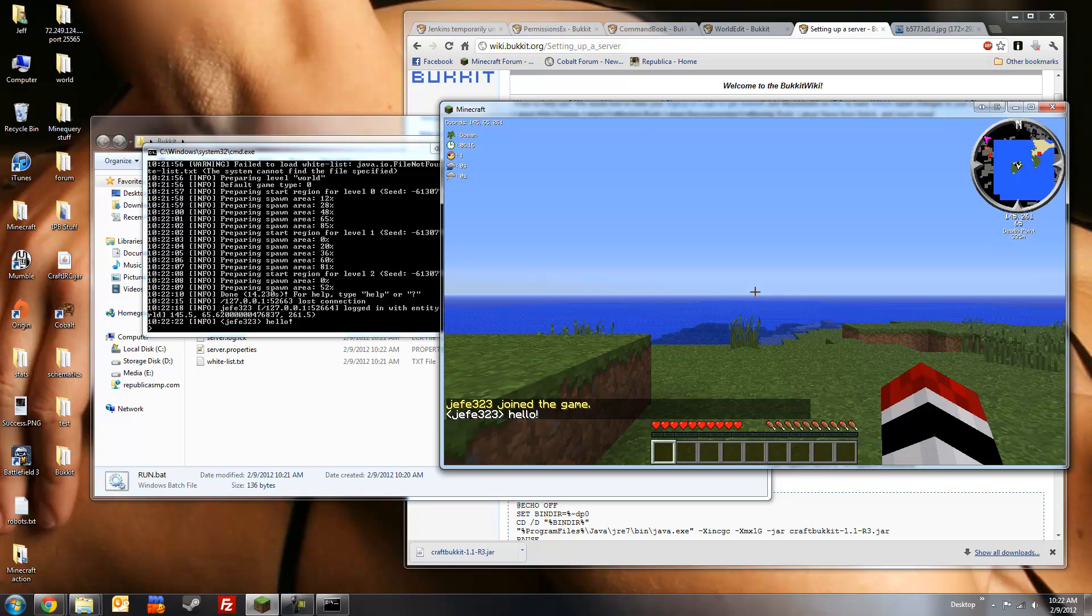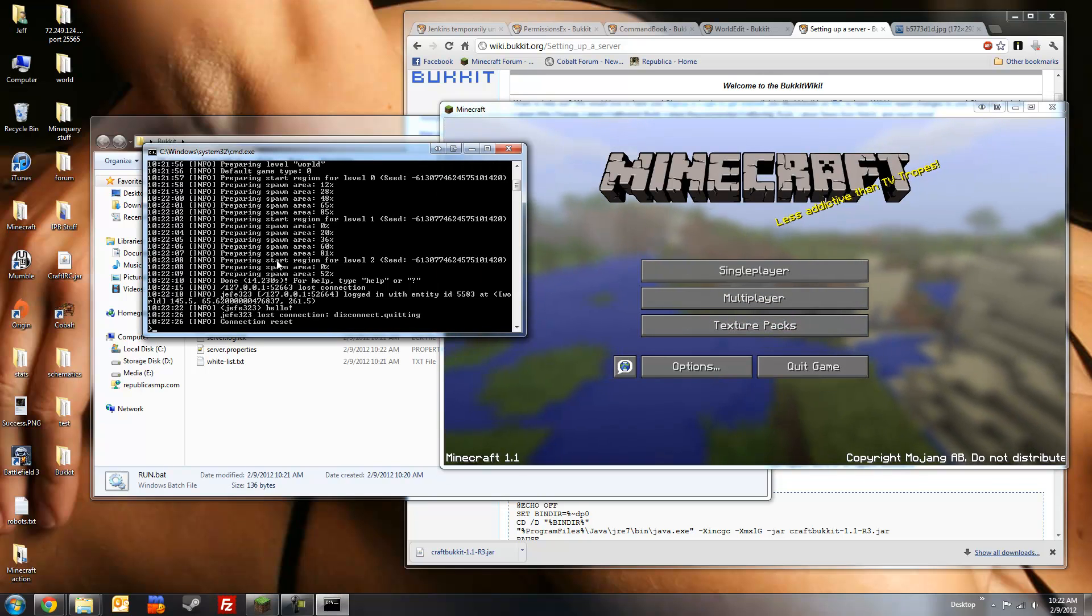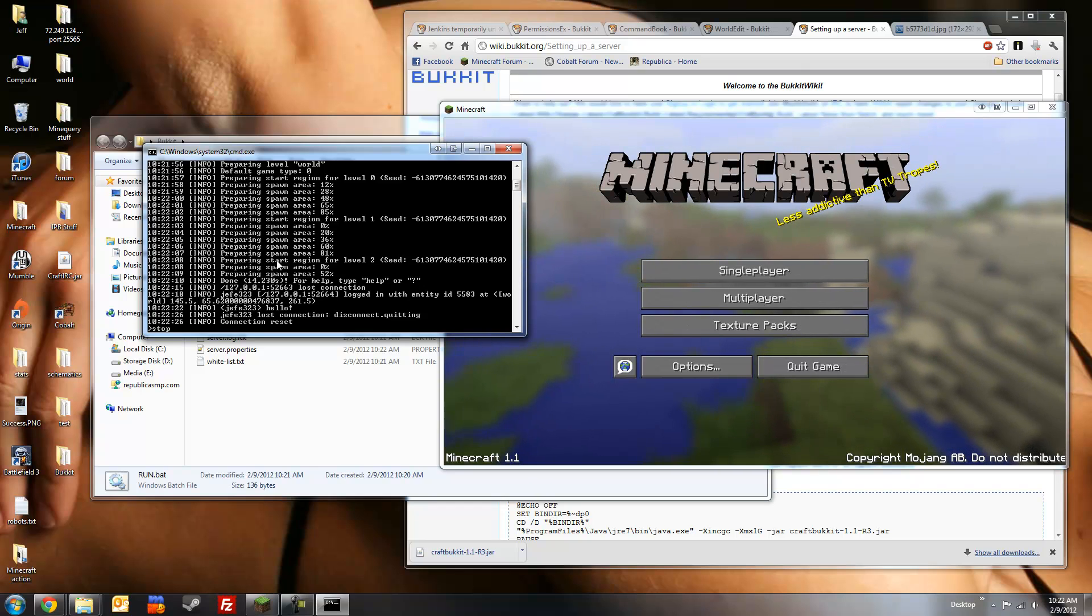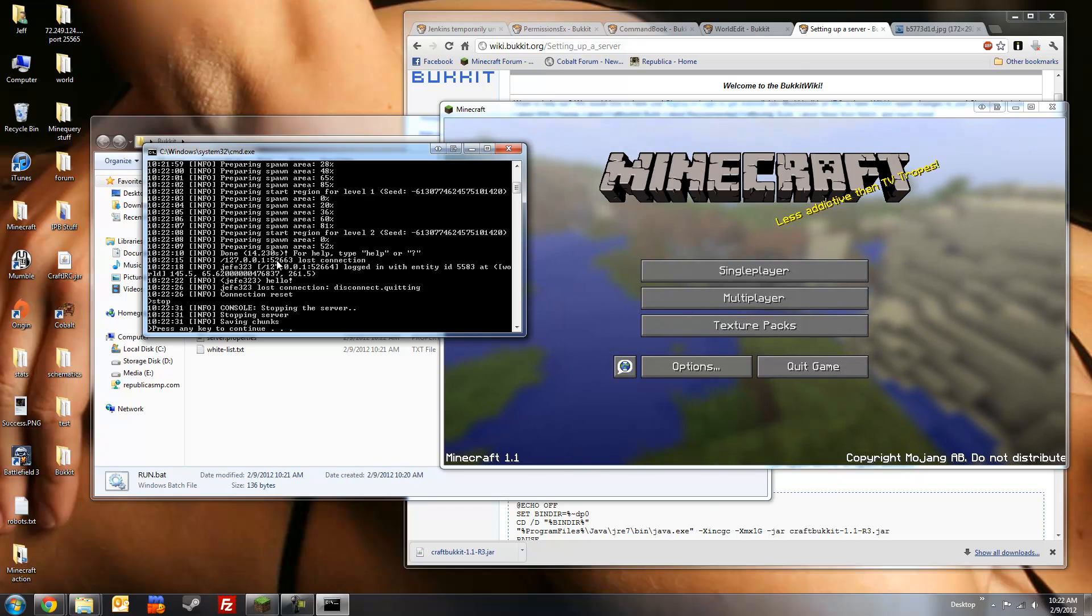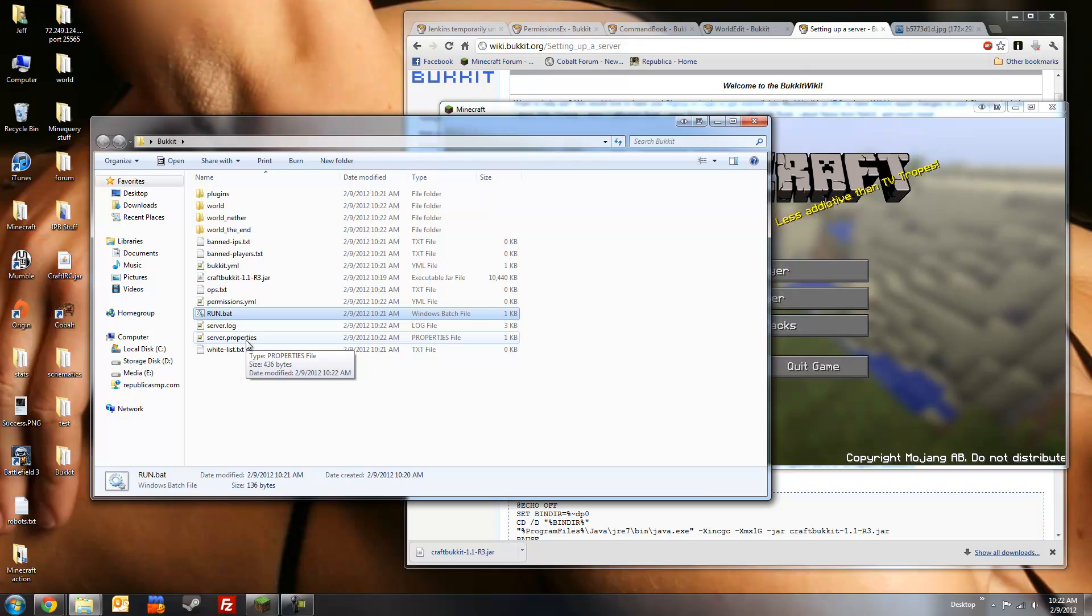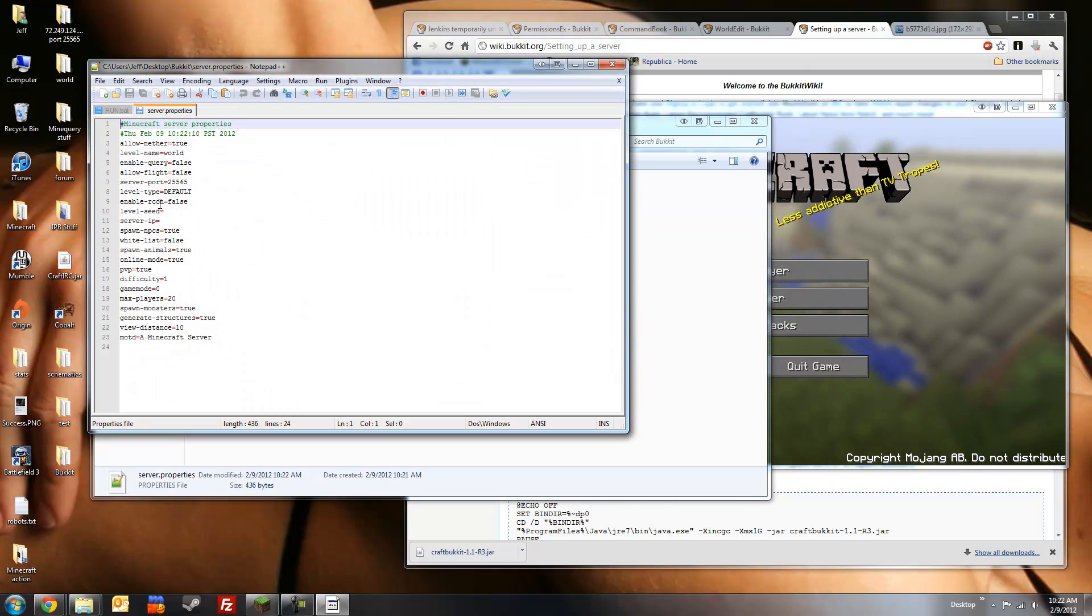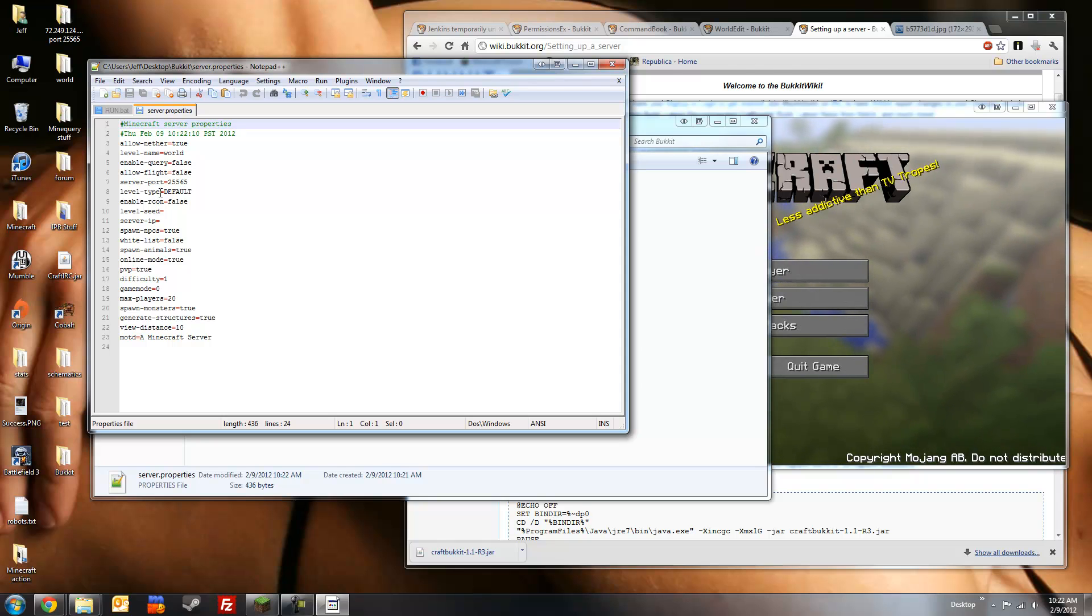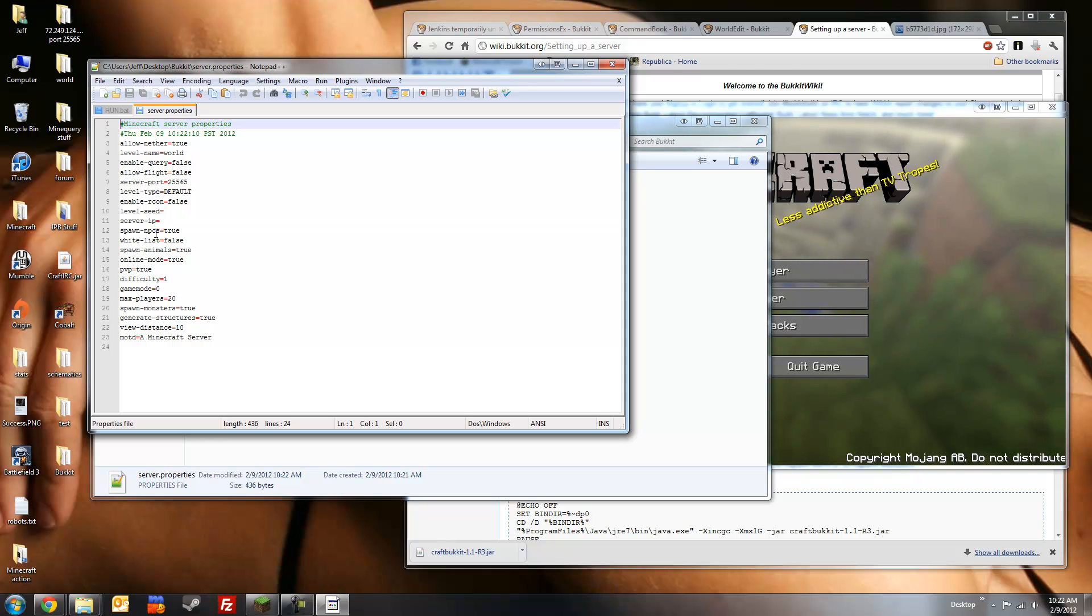Alright, so we'll get off here, and stop the server using the stop command in console. Alright, now let's head on over to server.properties. This is the file which contains all the settings for your server. Most of these are pretty self-explanatory. If you have any questions on what each setting does, there's a really good page on the Minecraft wiki. And I'll put the link down in the description section.